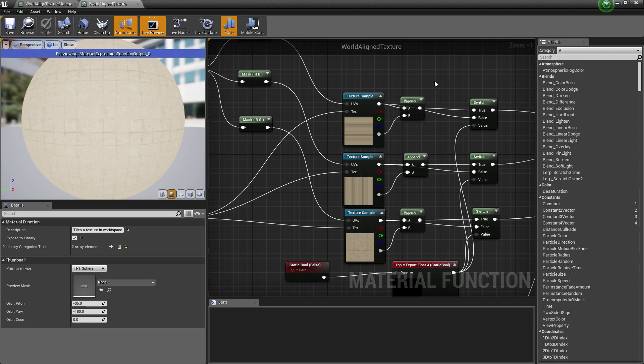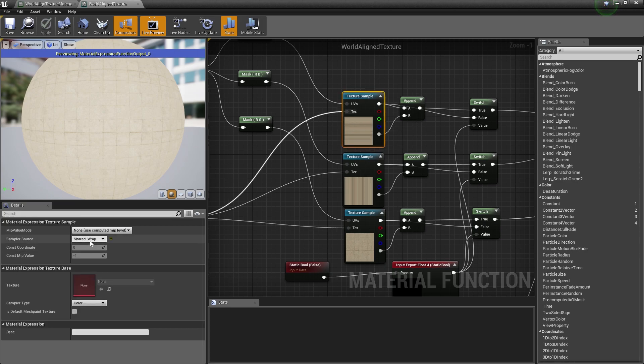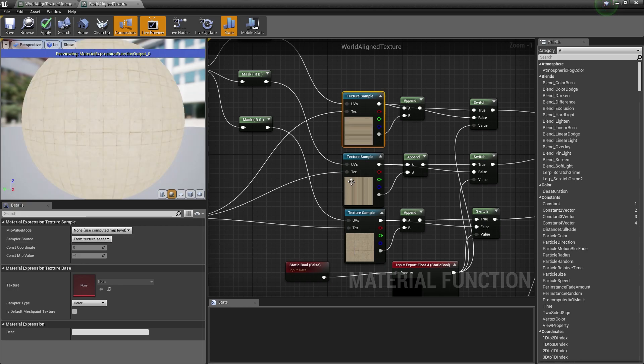In your case, you want to go ahead and access the texture samples within here. Go to the first one up here and change this sampler source from shared wrap to from texture assets, and do that for the rest of these.